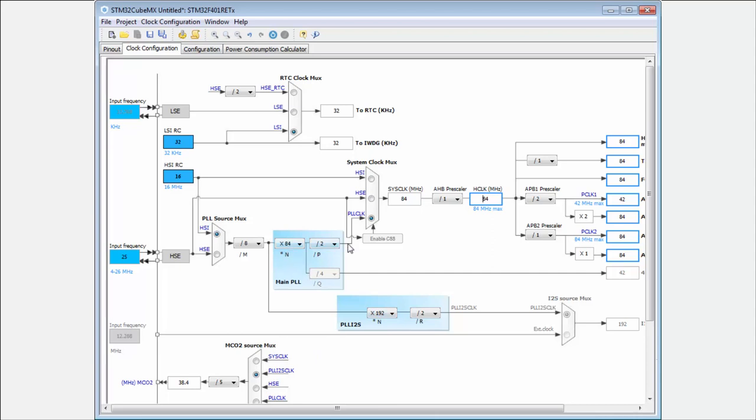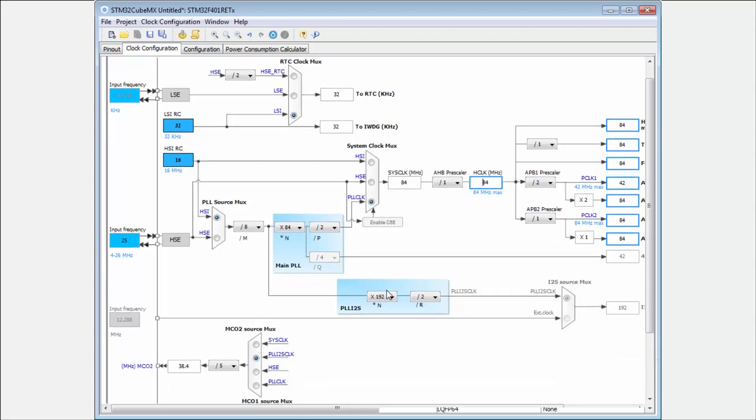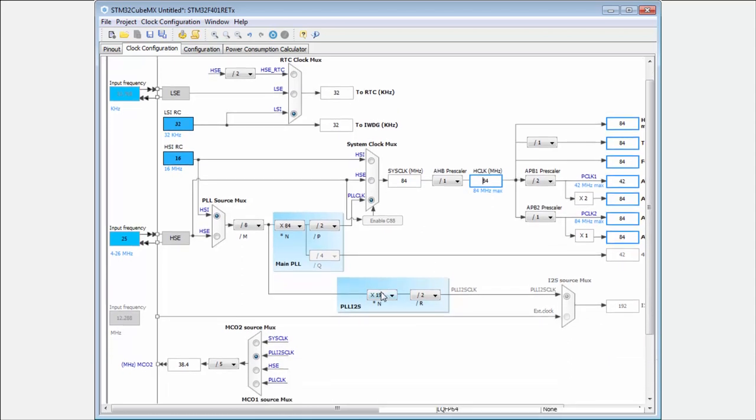PLL can multiply the frequency and also divide the frequency. We have the dividers. We have the multiplexers which are selecting the clock source. In case the functionality is gray, point there with the mouse and the CubeMX will try to advise you what is wrong, what is necessary to enable.